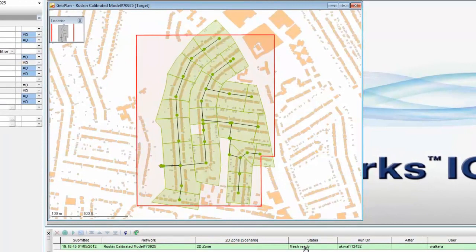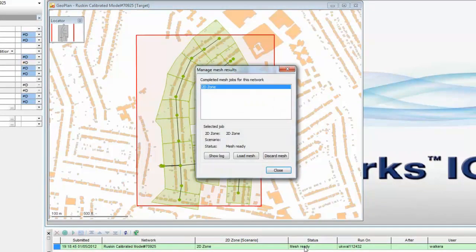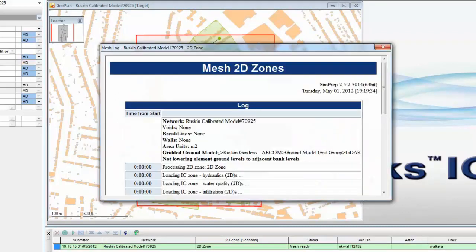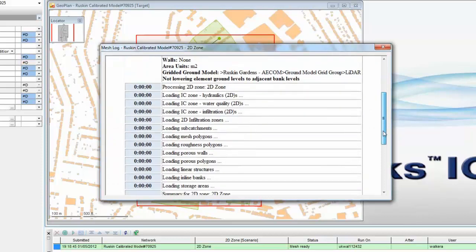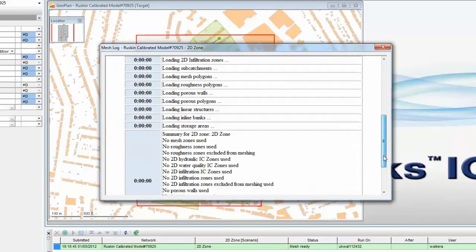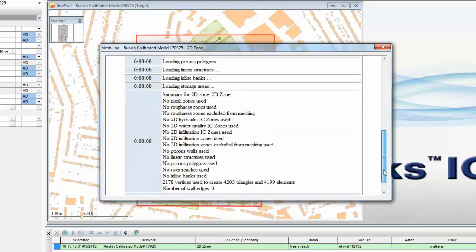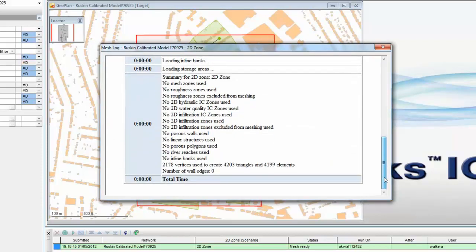By using the hyperlink associated with the mesh ready message we can open the load dialog and initially have a look at the log of the mesh that's been generated. This is where we'd look for any particular problems in the mesh, any warning messages or any error messages. As you can see in this particular case there are no warnings and we have generated just over 4000 elements in our 2D mesh.